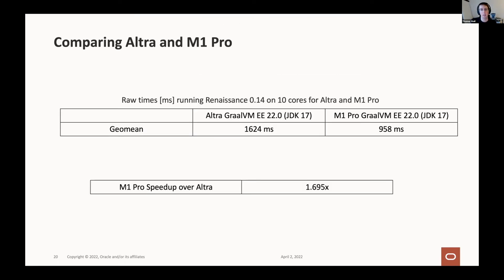This slide shows the average performance on Renaissance 0.14 between the Ampere Ultra and Apple M1 Pro. For these tests, the Ampere machines were limited to 10 cores to match the M1 Pro, which has eight high performance and two efficiency cores. On average, the M1 Pro outperforms the Ampere Ultra machine by around 70%. To me, that implies two important takeaways: first, expect Macs to run GraalVM code very fast. But second and more importantly, in future generations of ARM servers expect a lot of performance improvements — as the M1 chip shows, there's plenty of room for growth.